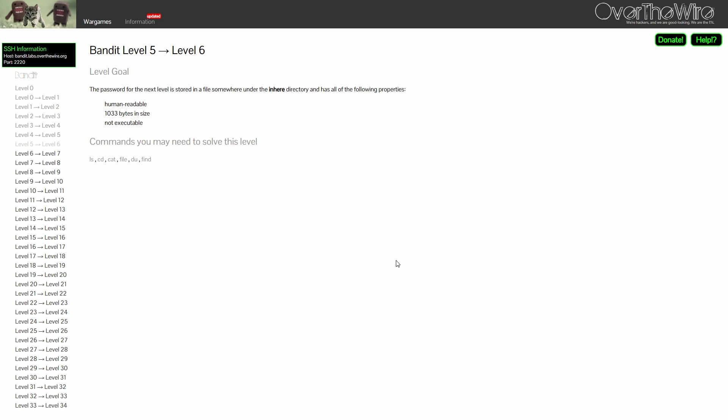For level 5, the password is stored in a file somewhere under the inhere directory and has all of the following properties: Human readable, 1033 bytes in size, not executable. Well, that is very specific.